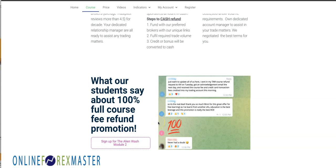Thanks a lot for joining me. If you like this video, please remember to subscribe because I'll be adding new ways of trading in a traditional manner.